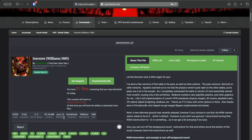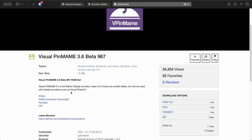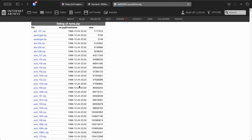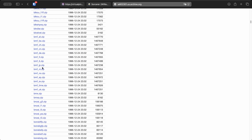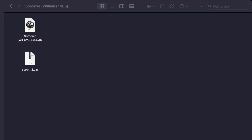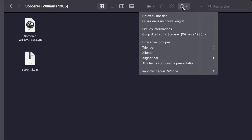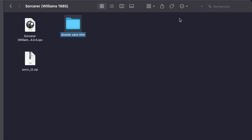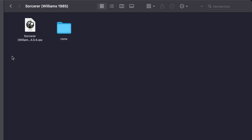As for where to find these ROMs? I can't give you direct links here for legal reasons, but if you search for PinMame ROMs on the Archive website, you'll most likely find what you're looking for pretty quickly. Now that you've got the ROM file, inside your table's folder create a new folder called ROMs, then simply paste the ROM file you just downloaded into that ROMs folder. You've now got everything you need: the .vpx table, the ROMs, and a clean structure that makes it easy to manage later.